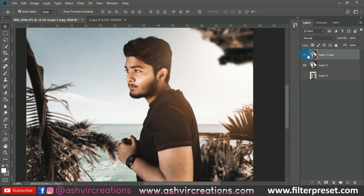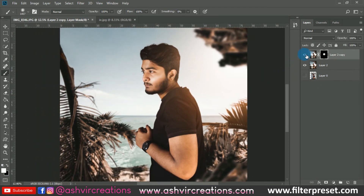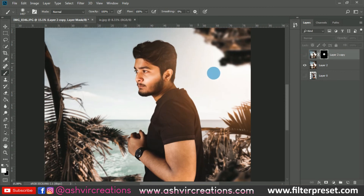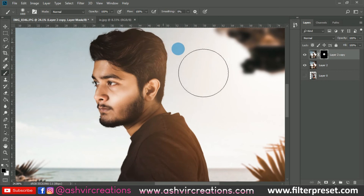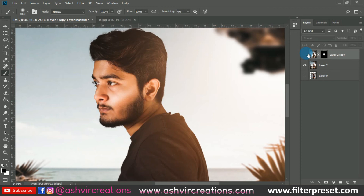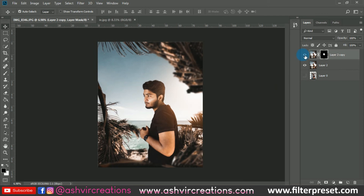I only want this effect on the face region, so I'll add a layer mask. Select white color and paint only on the face so the adjustment affects only the face. A layer mask is better than the Eraser Tool because you can undo and redo changes with the layer mask, which is very helpful.